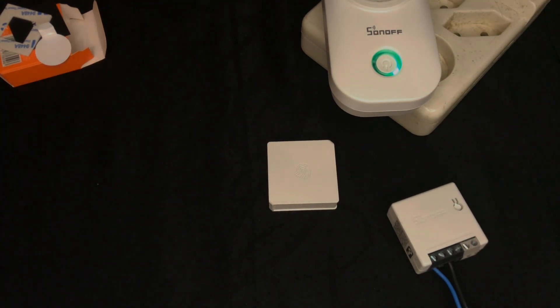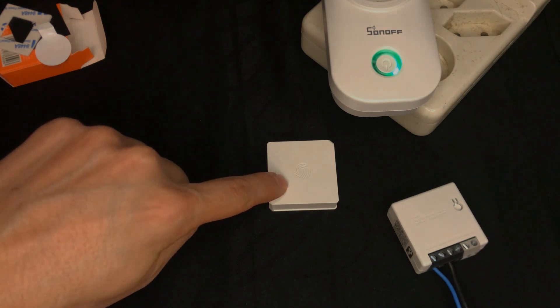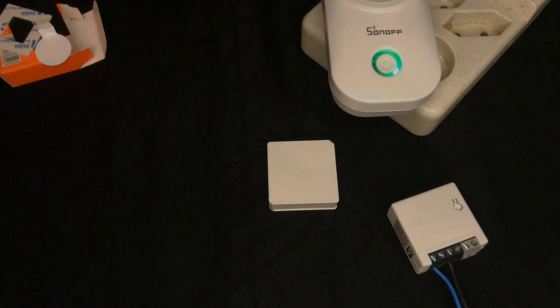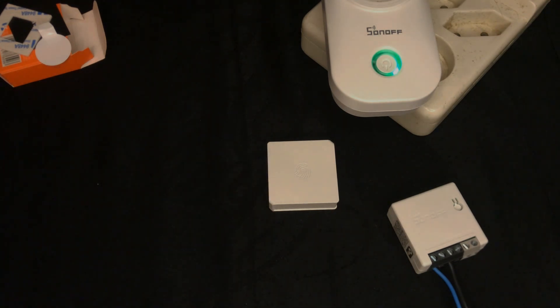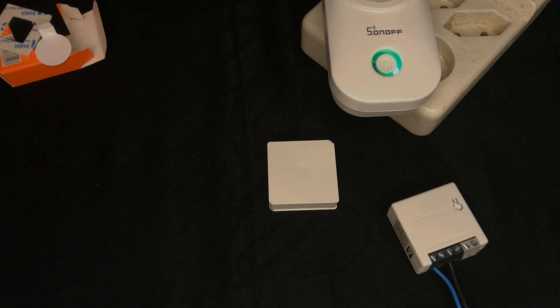You can easily delete the device by long pressing the reset button for five seconds until the LED indicator flashes three times.